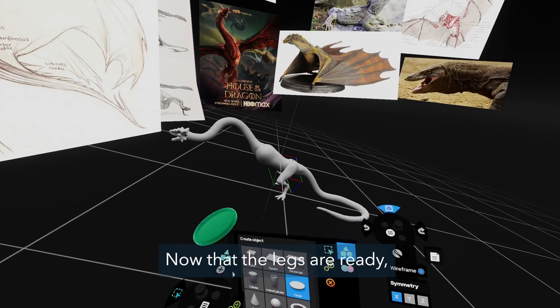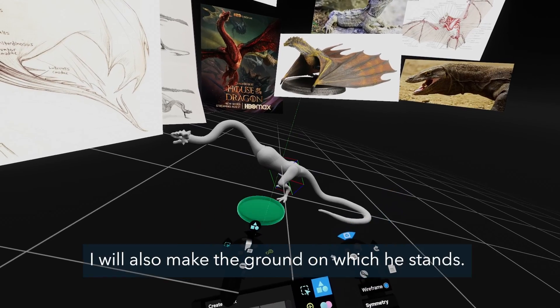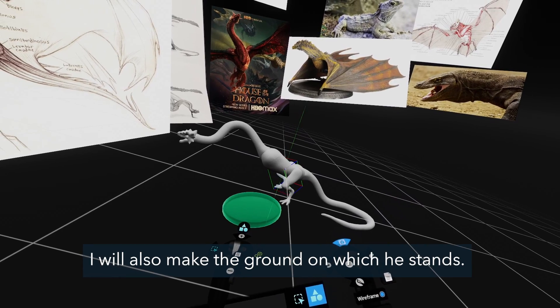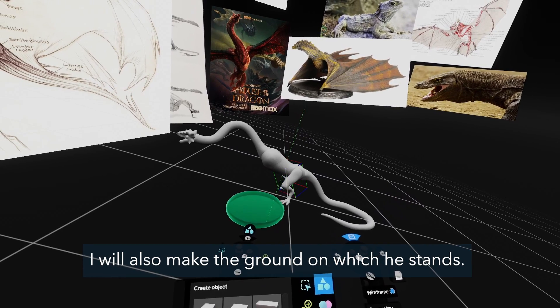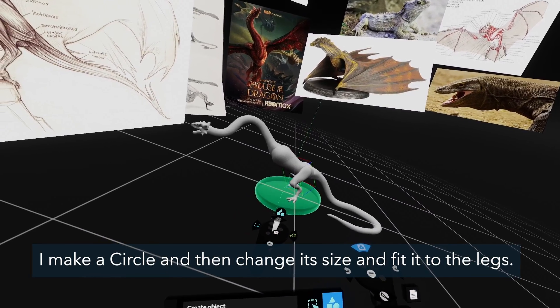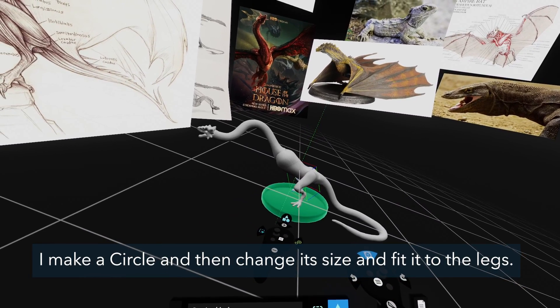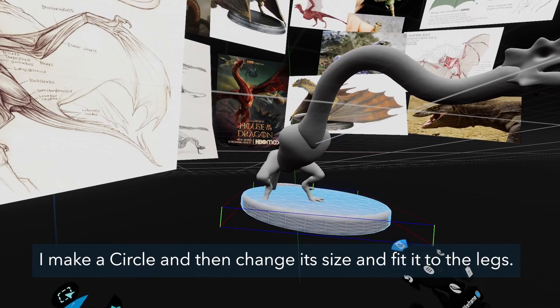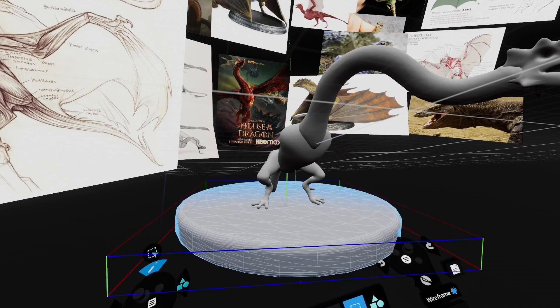Now that the legs are ready, I will also make the ground on which he stands. I make a circle and then change its size and fit it to the legs.